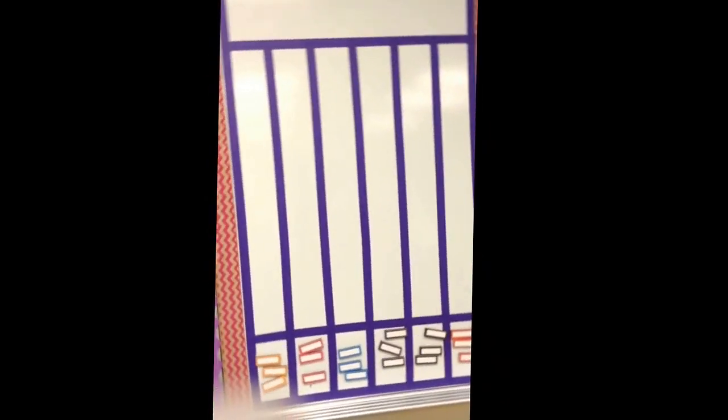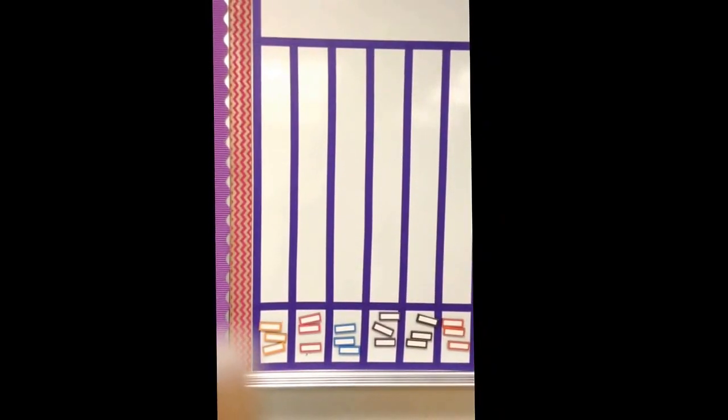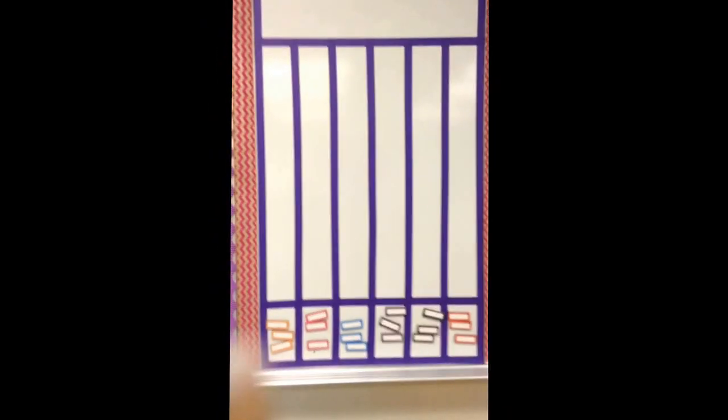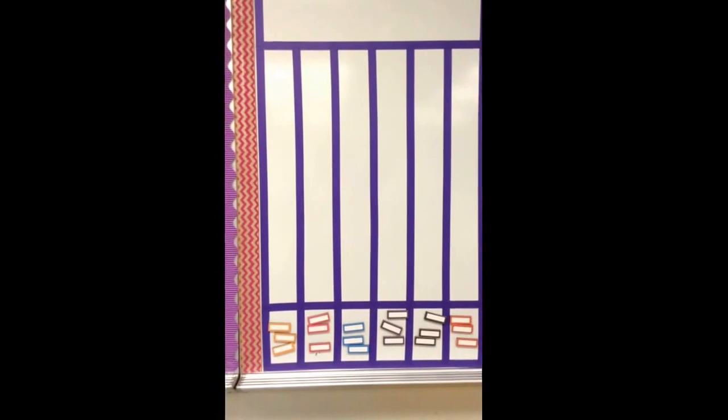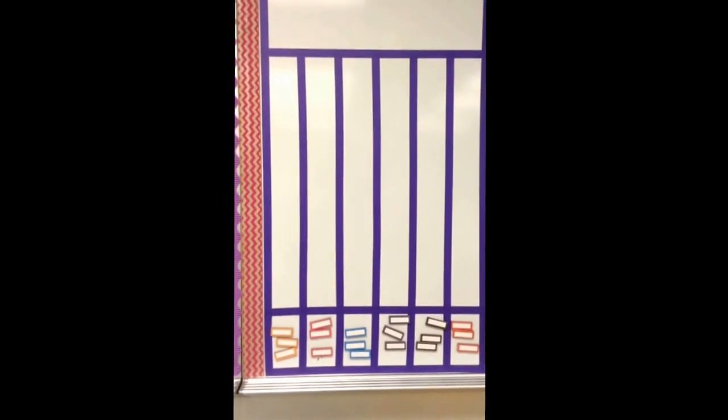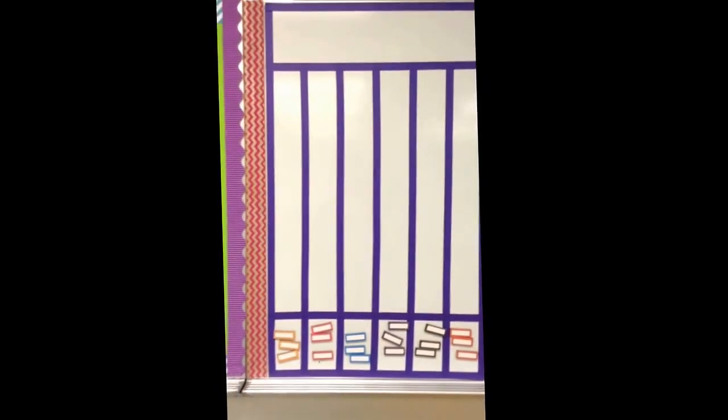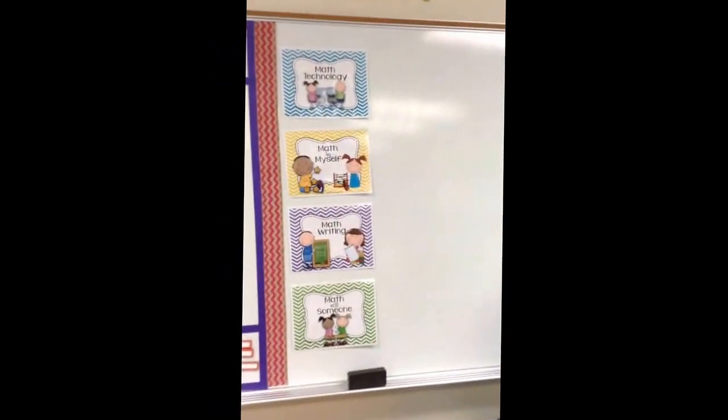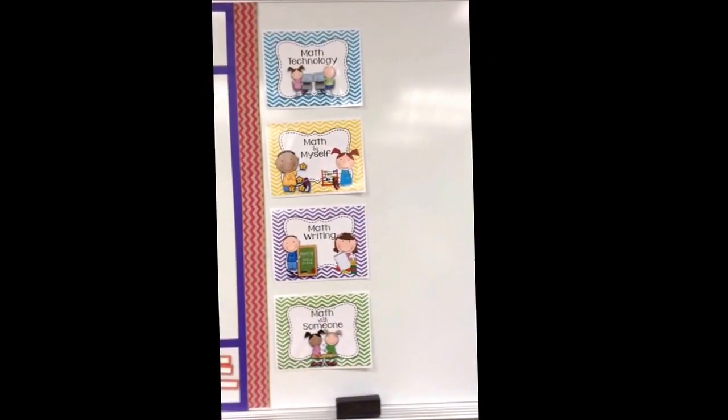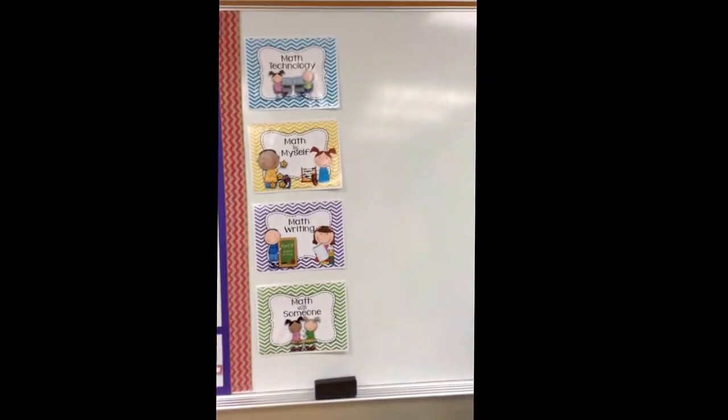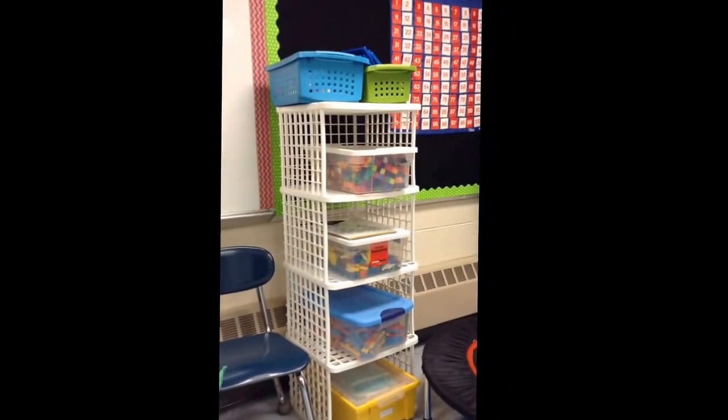Over on the white board we have a graph. So tomorrow we are going to start graphing how we come to school. And you can put your names up in the graph each day we graph. Next to that is daily math. So we will be talking about that as we go, things we are going to do for math. On the white tall shelf we will have all of our math tools that we are using for the day.